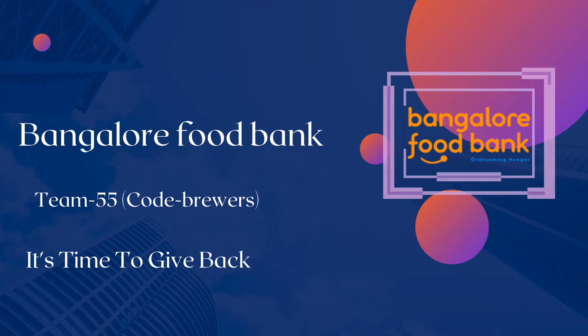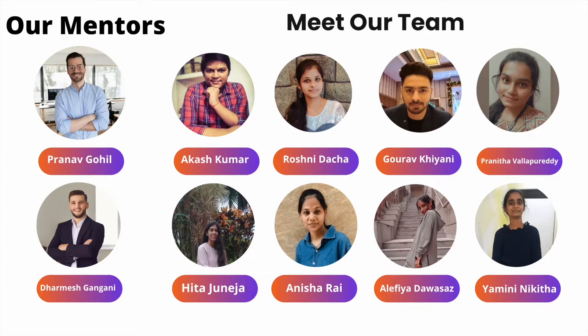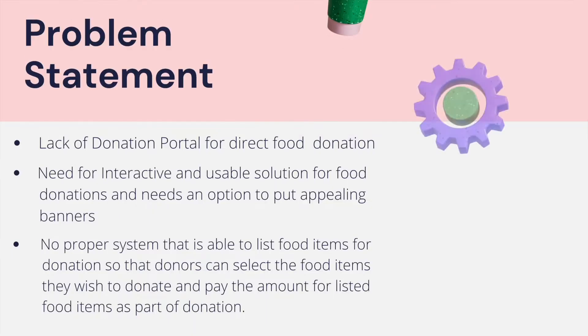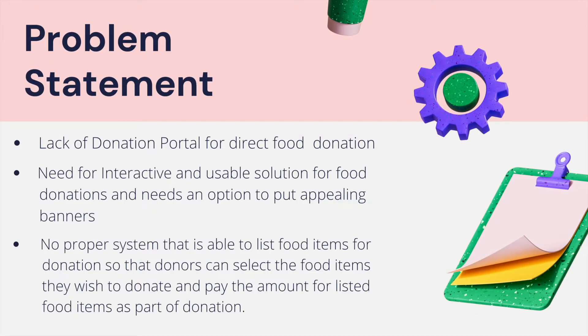We have our eight team members along with our two main team leads and a group of subject matter experts working with our team the entire day, and we are going to showcase them now.